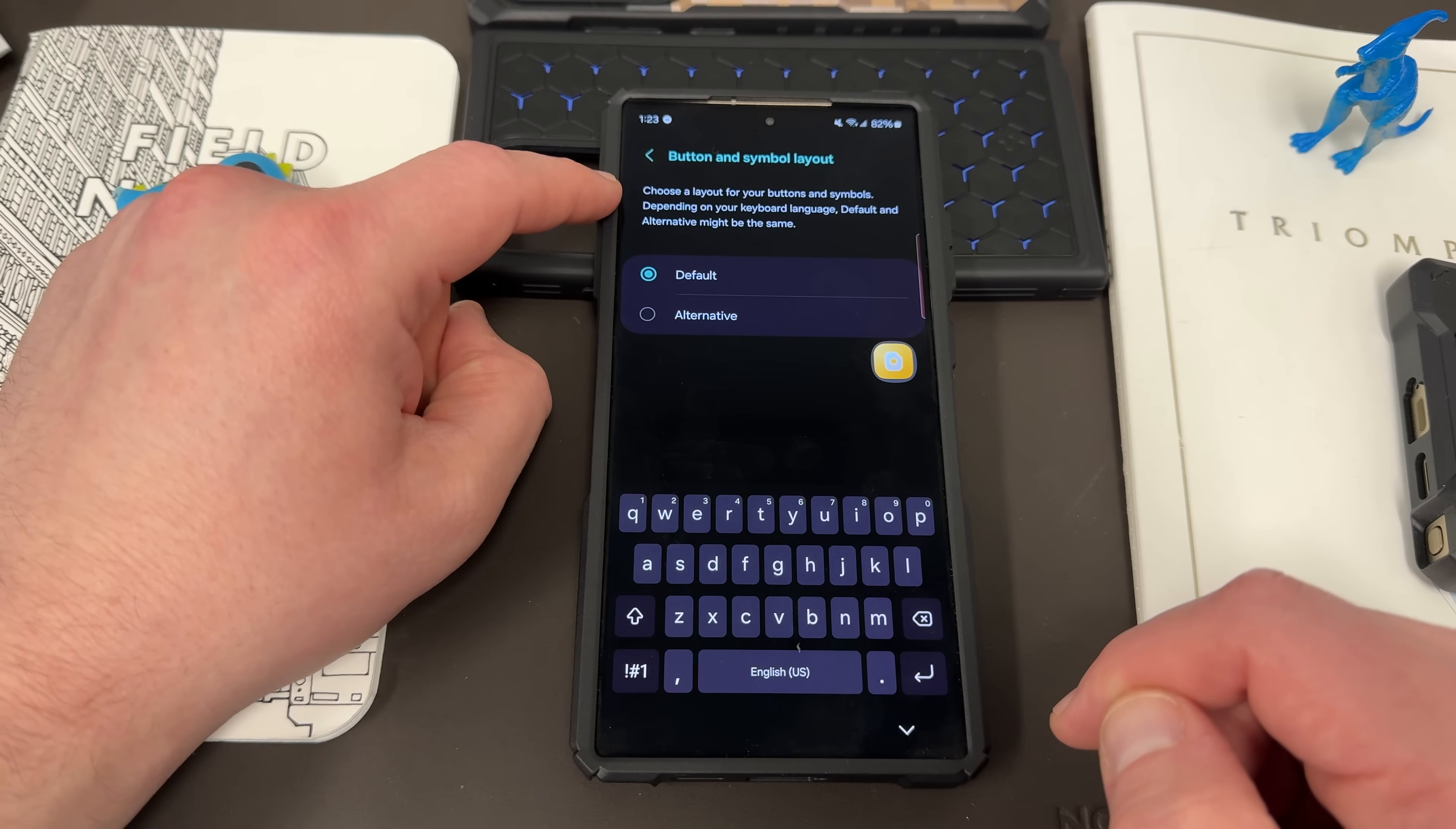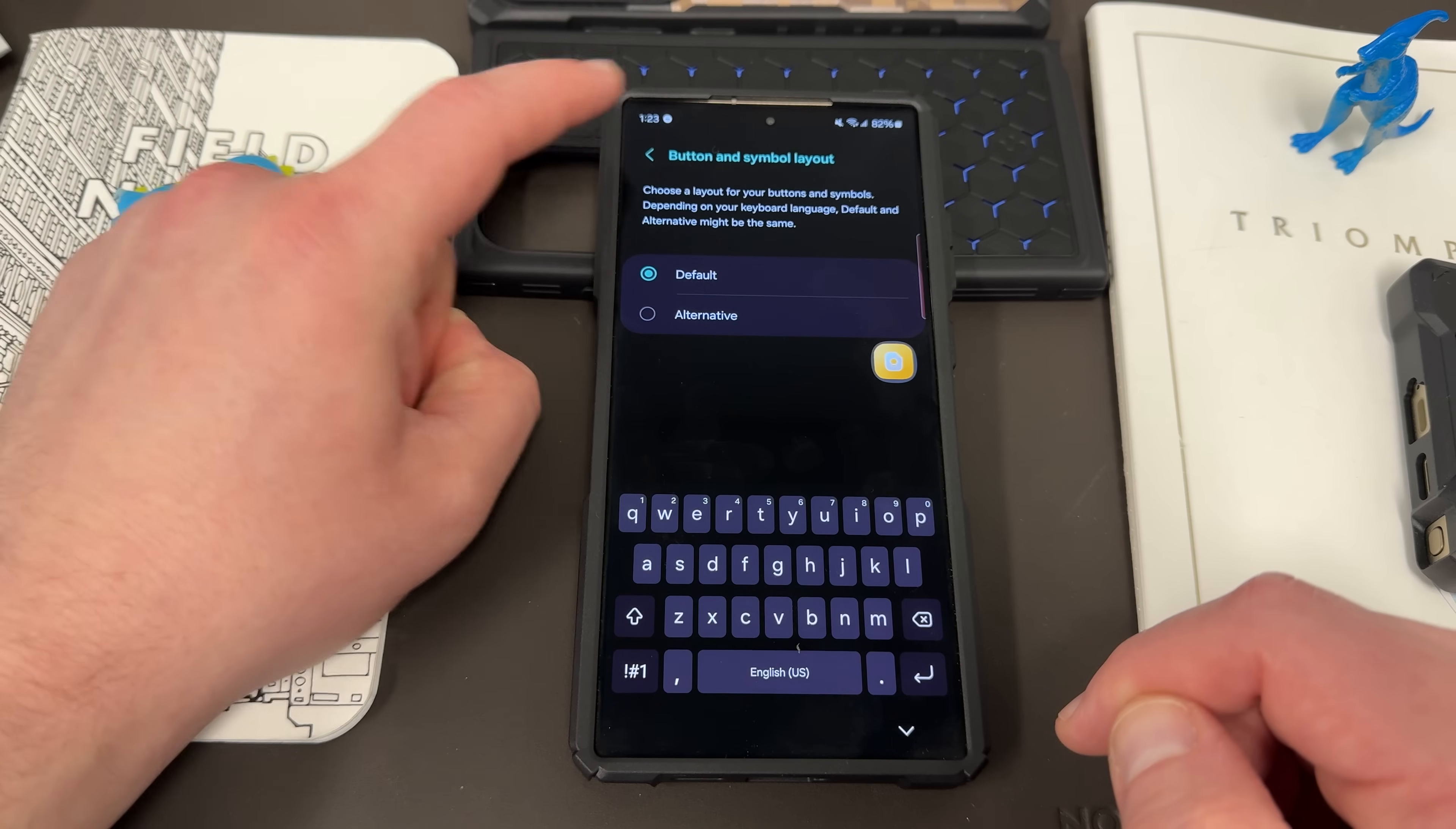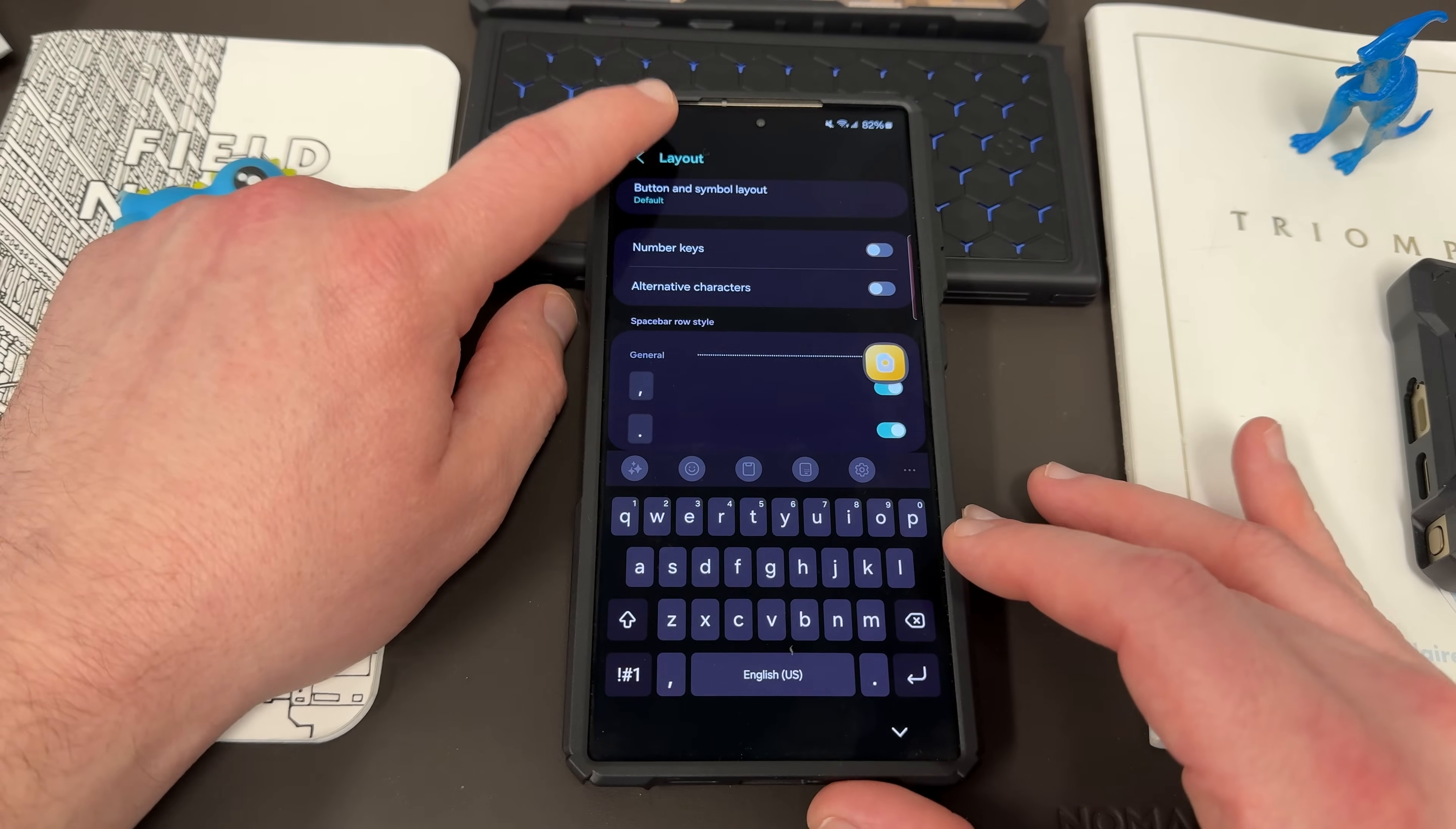And then up here with the button, you can either choose button and symbol layout, choose the layout for your button and symbols, depending on your keyboard language, default or alternative. That can be modified as well. You can change pretty much everything about the Samsung Keyboard.